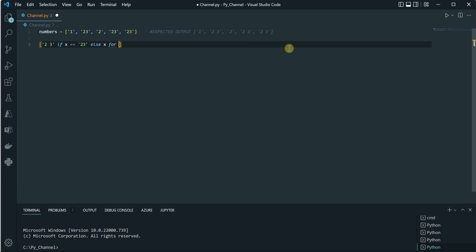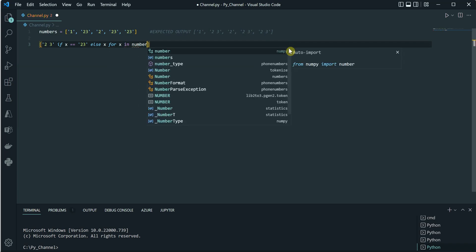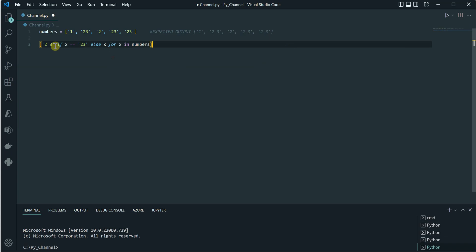So I would write here a for loop: for x in numbers - here is my variable which is holding the actual list. Let's save it in a variable, say p.